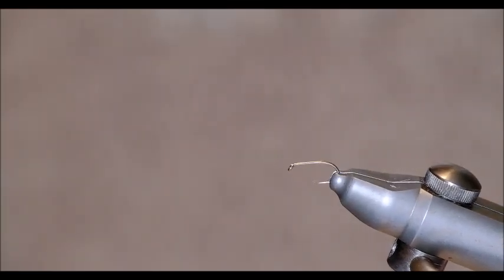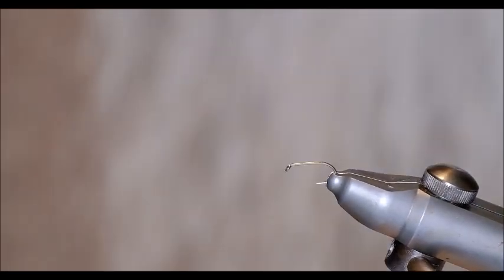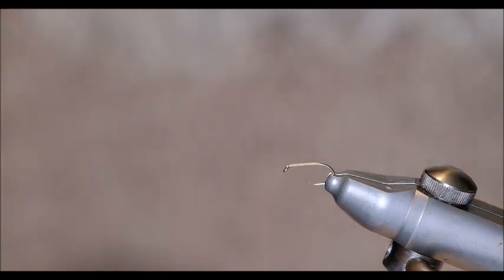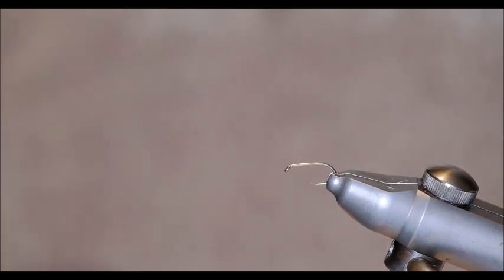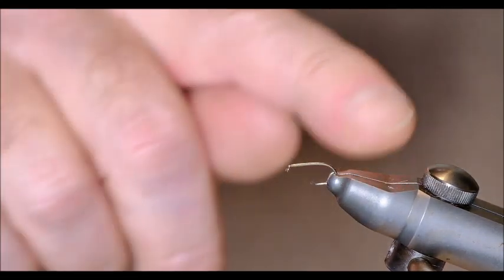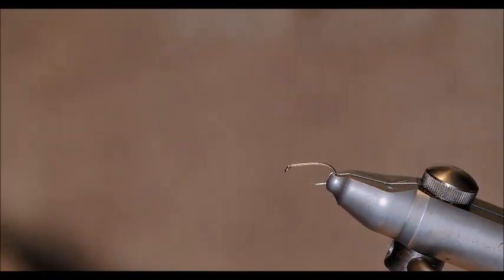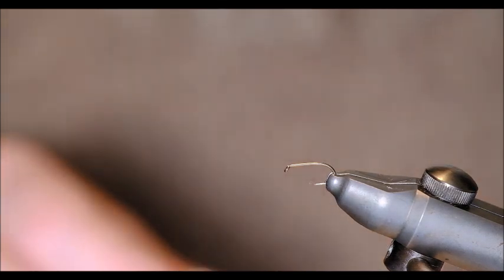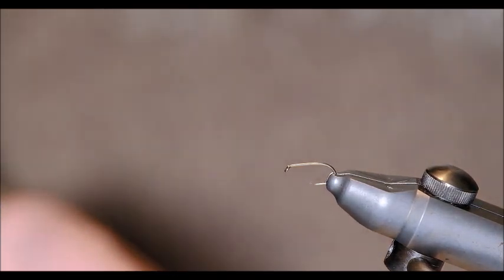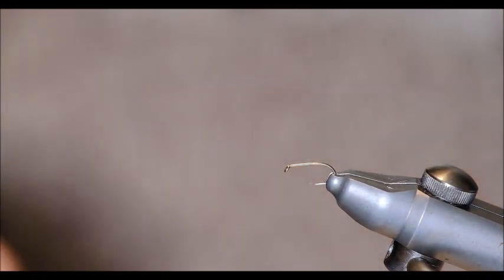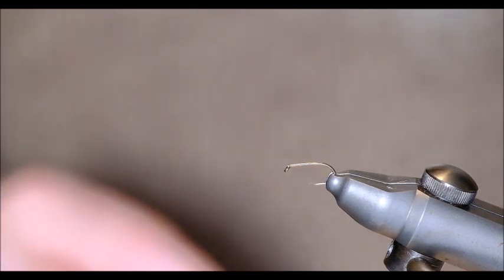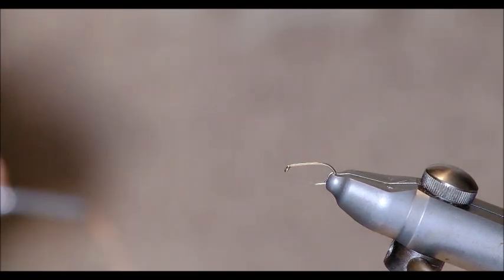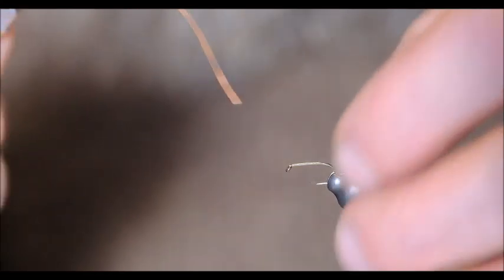Okay we're ready to go here now to tie an orange partridge variant I suppose you'd call it given that I'm not using partridge at all. Size 14 Kamasan B175 which is typically the size I use most of the time. And these flies are not difficult to tie. Anybody with any kind of any level of experience of fly tying would find this relatively easy.